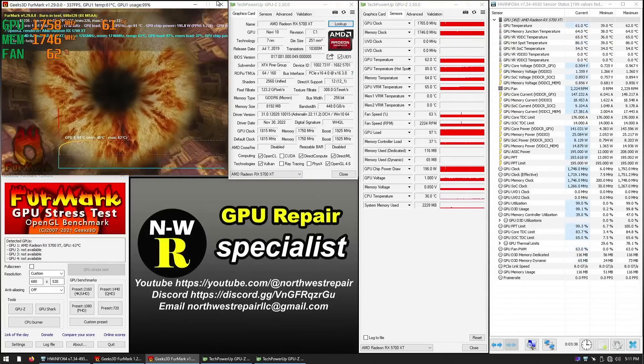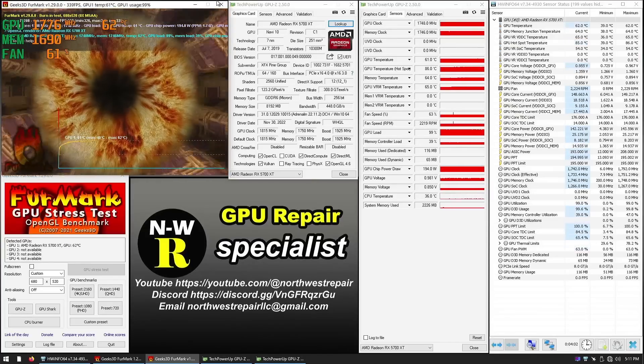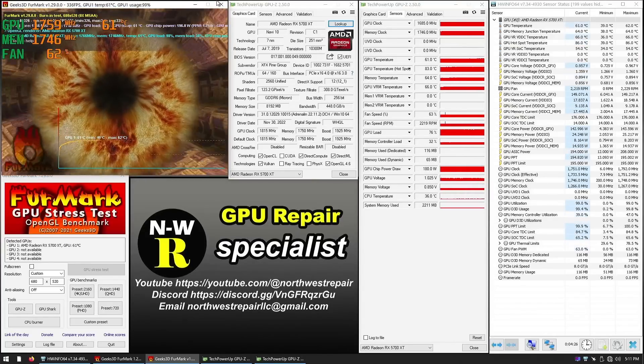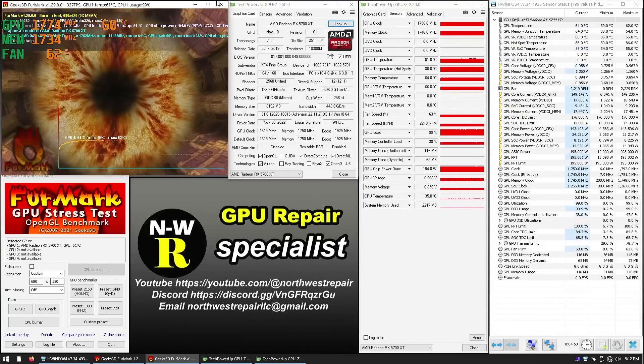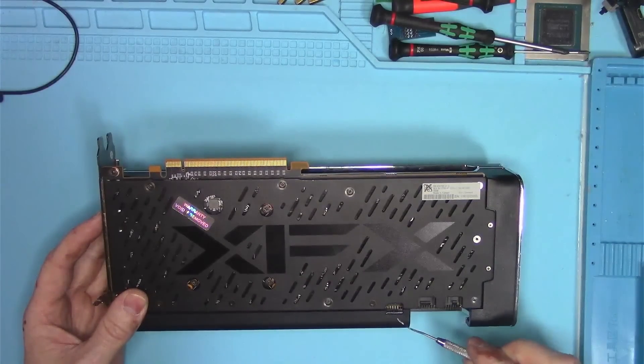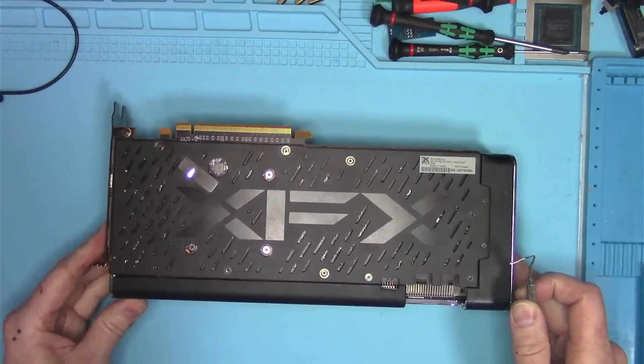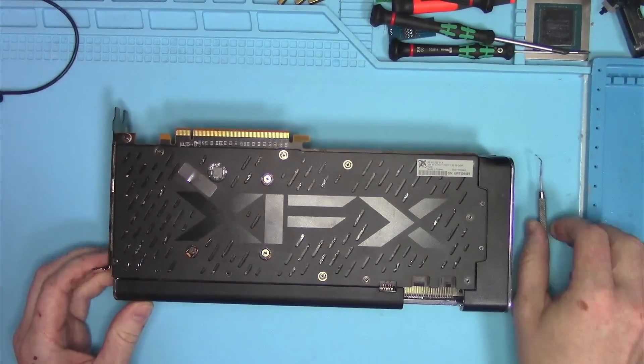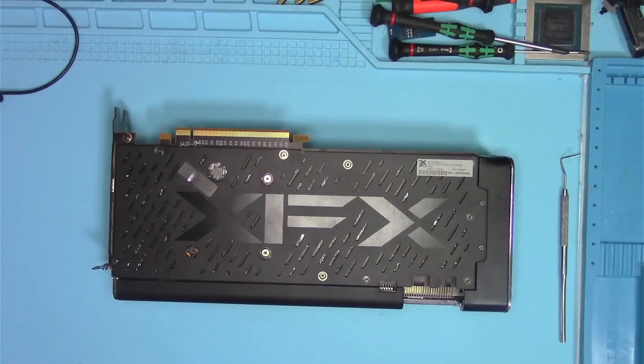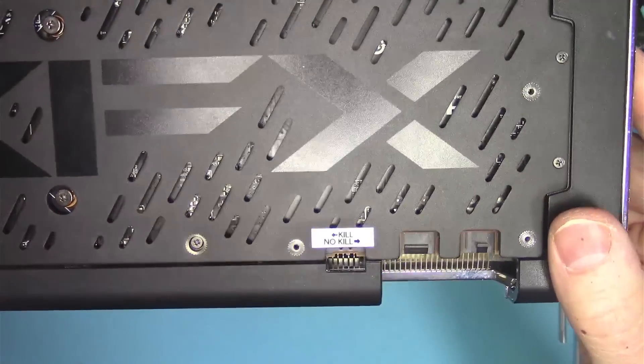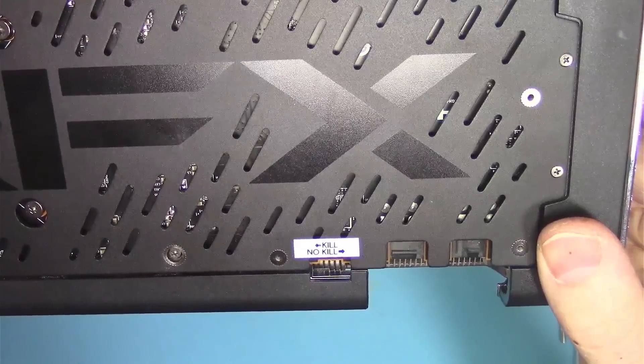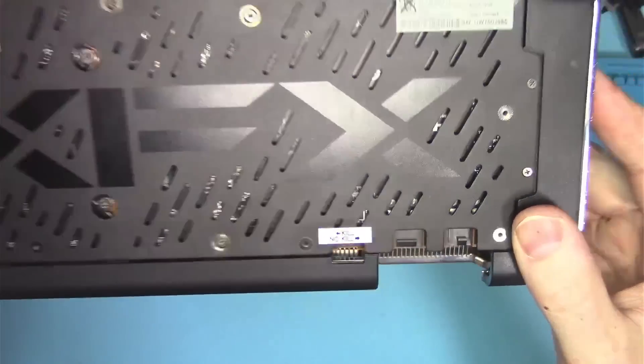But oh well, this is AMD in a nutshell. XFX simply multiplied their efforts to fill the landfill. And the switch has two modes, kill or no kill. Hopefully this sticker will help to understand the true purpose of this switch.